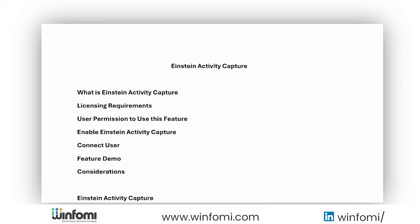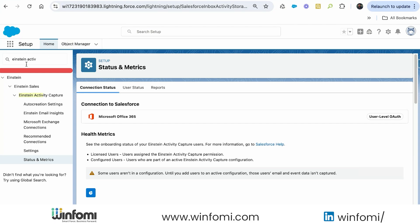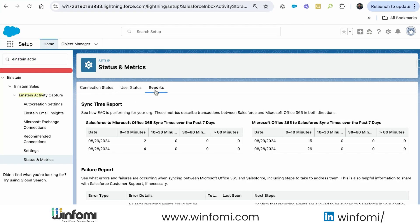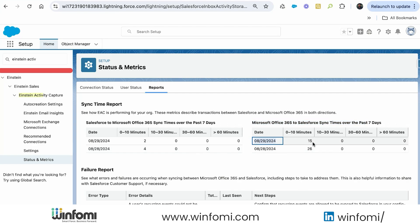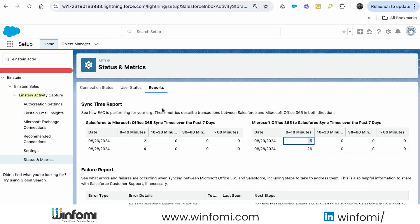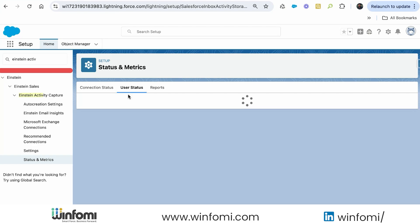According to Salesforce, after connecting your account it takes up to 24 hours for Einstein Activity Capture to add emails and events to related Salesforce records, though Inbox features are available right away. I waited for the sync to complete. Now I can show the demo. Under Einstein Activity Capture, the Status and Metrics section shows important sync information.